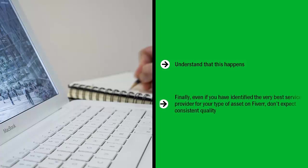Finally, even if you have identified the very best service provider for your type of asset on Fiverr, don't expect consistent quality. People do have a bad time. People may be in a hurry, people may be going through a bad breakup or divorce. All sorts of things can be happening in the background. Be aware of this, be at peace with this, and make provisions for this happening.